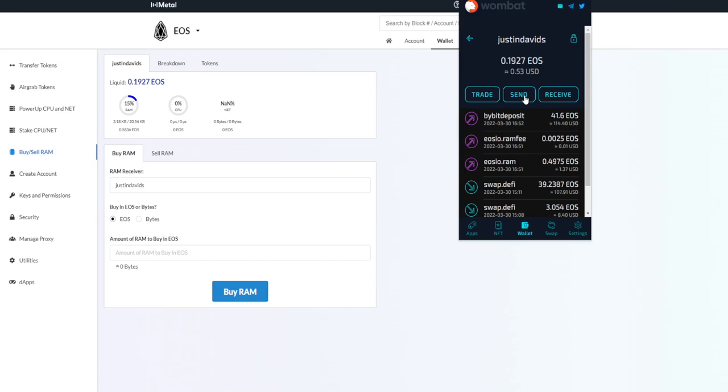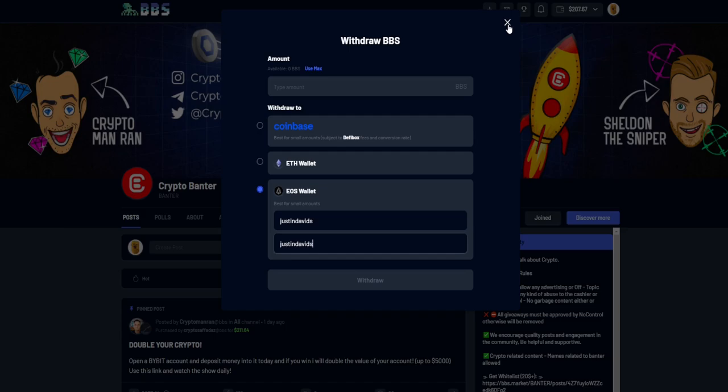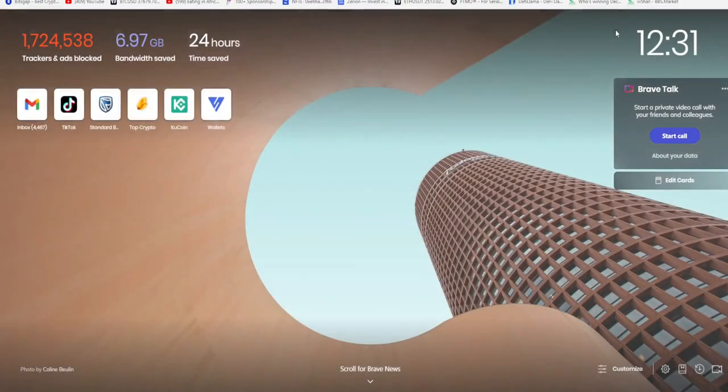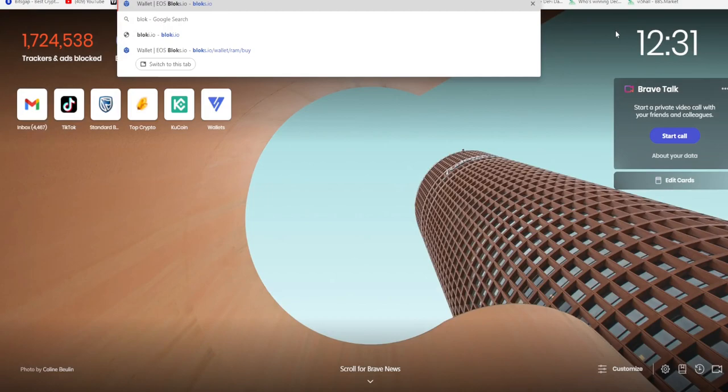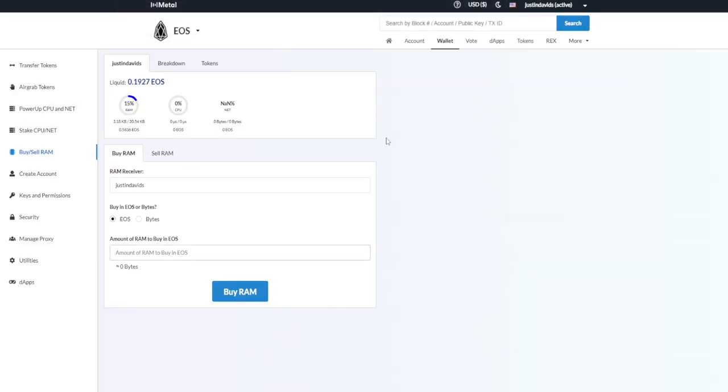But guys, that's the quick and easy way to get your BBS and transfer it to an exchange and pay the lowest fees possible. Because with EOS, there's no transaction costs. The only cost is this RAM cost that you need to do on blocks.io. I'm just going to spell that out for you guys, blocks.io. Make sure you are going to blocks.io.